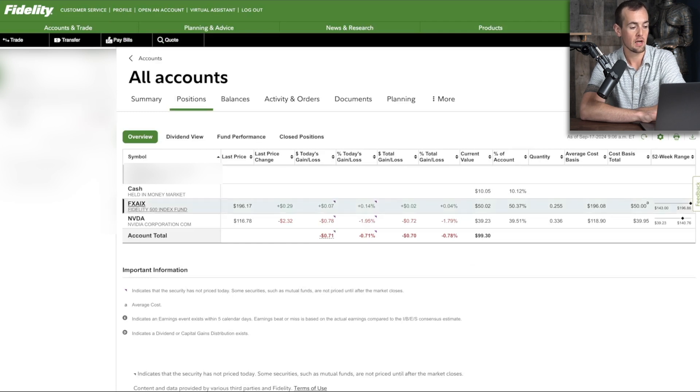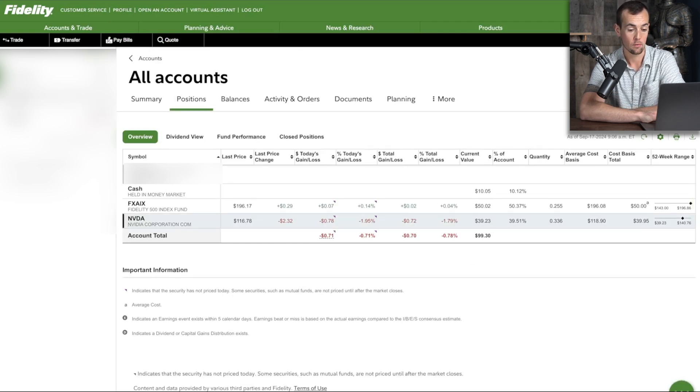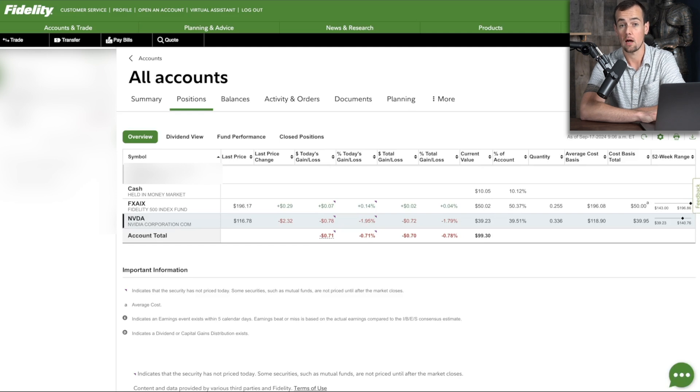So let's say, for example, you wanted to sell NVIDIA even though you were down, let's say you wanted to sell off $20 worth of that position.